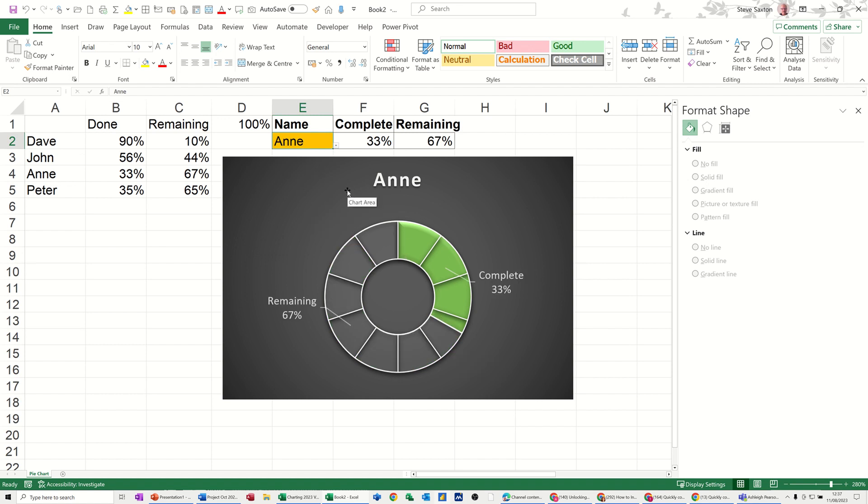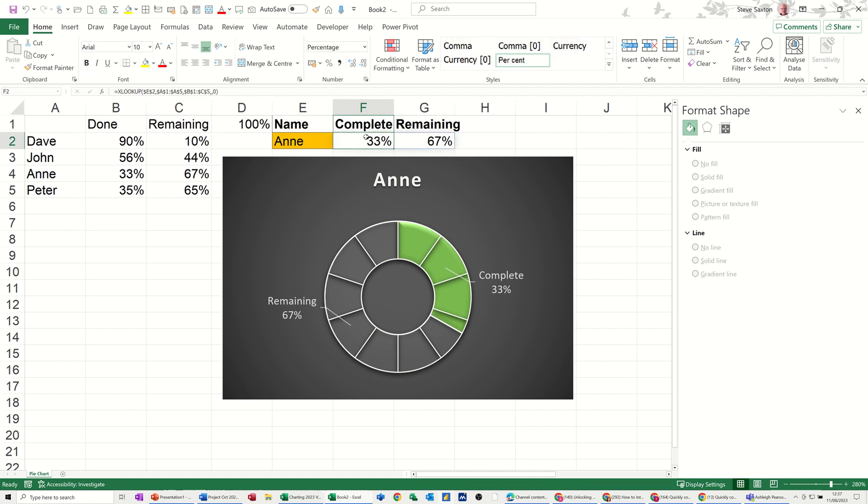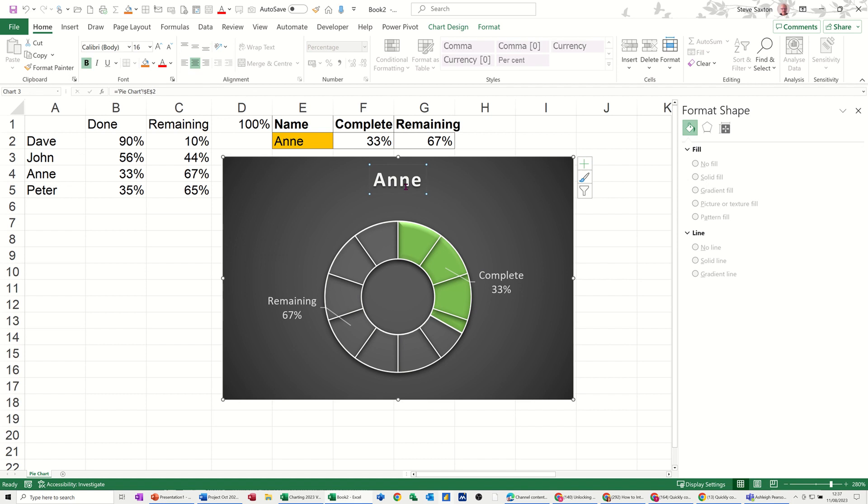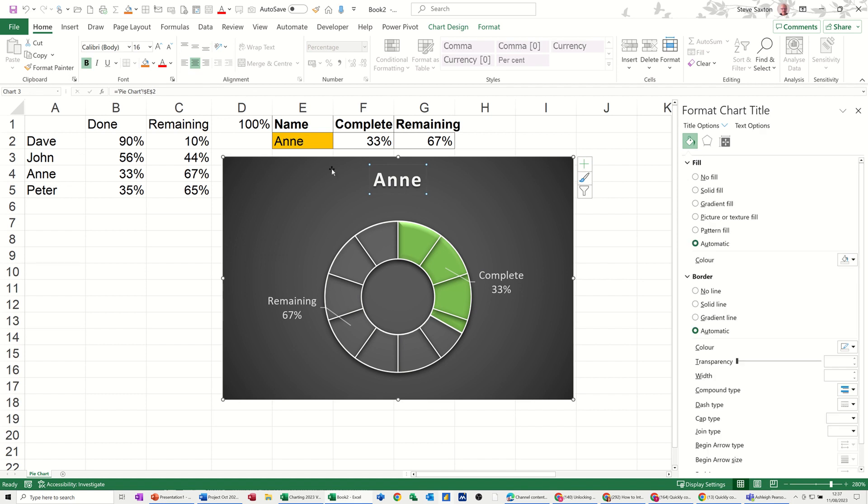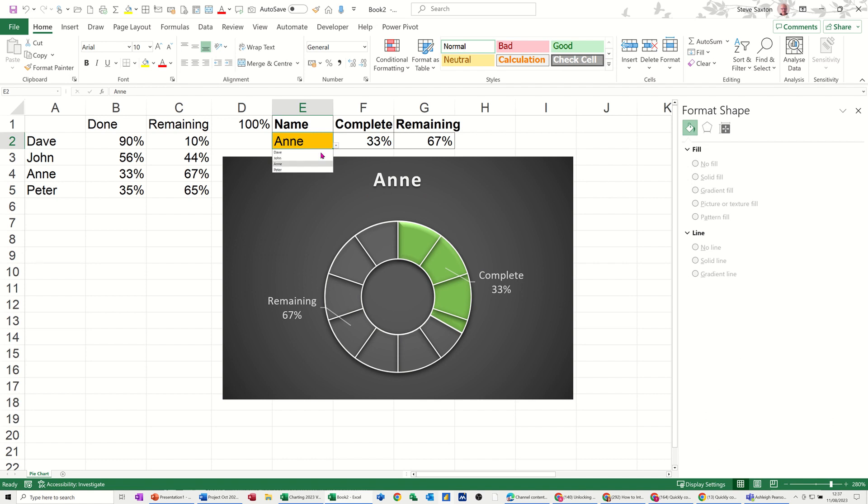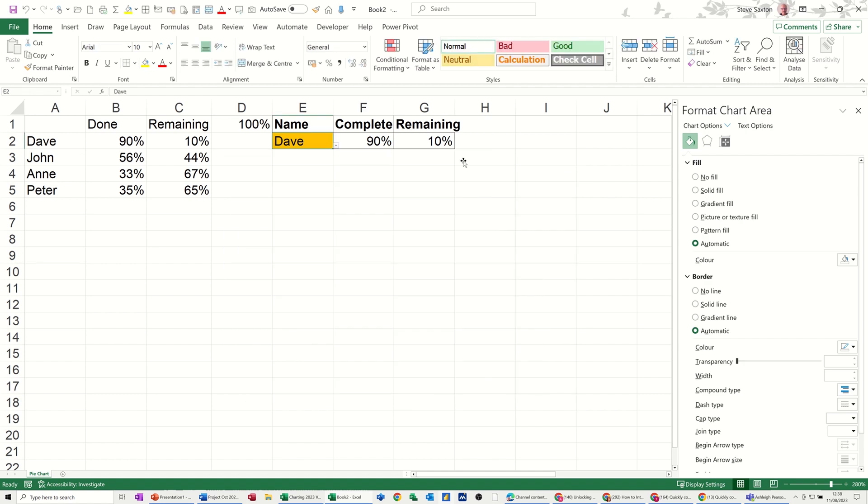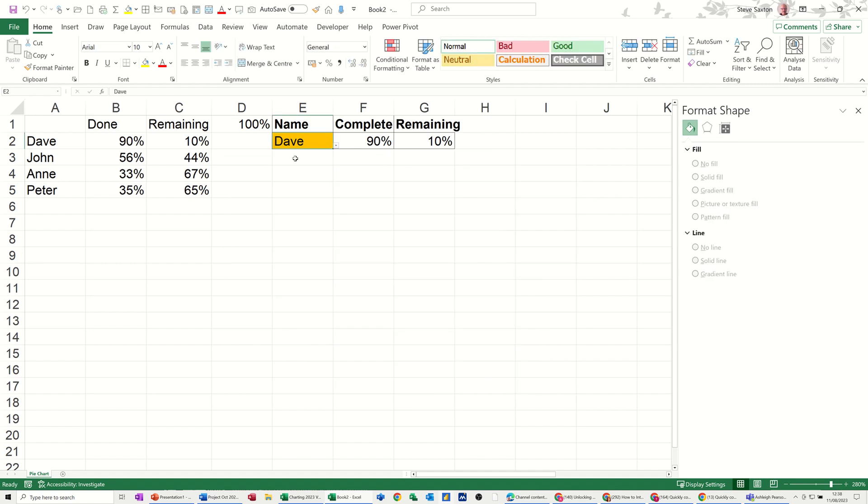So there's a few things going on here. I've got a data validation list which is listing these people, and then I've got the actual data coming through there through a lookup, in this case it's an XLOOKUP but you could use VLOOKUP or whichever one you want. And then this is a donut chart that's looking at that information there. The word Ann is linked to whatever's in this cell, that's why the title keeps changing.